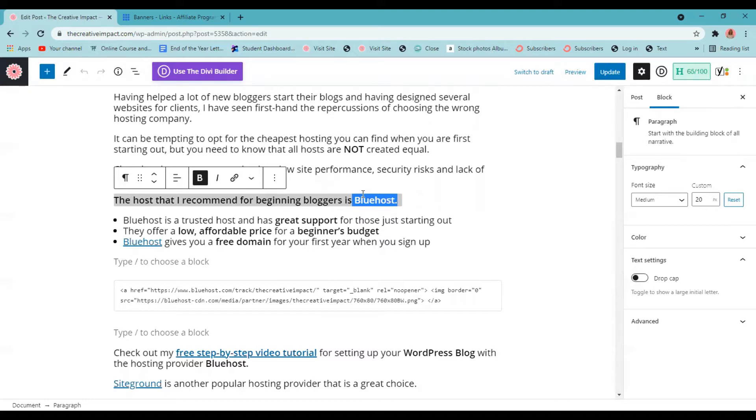Okay, so I'm going to add in my Bluehost link. Now it doesn't matter what affiliate program you sign up for. The process to do this is the same. You're going to be given a specific link and you will add it into your blog post the same way. So whatever affiliate program you're using at the time, you log into your affiliate program dashboard.